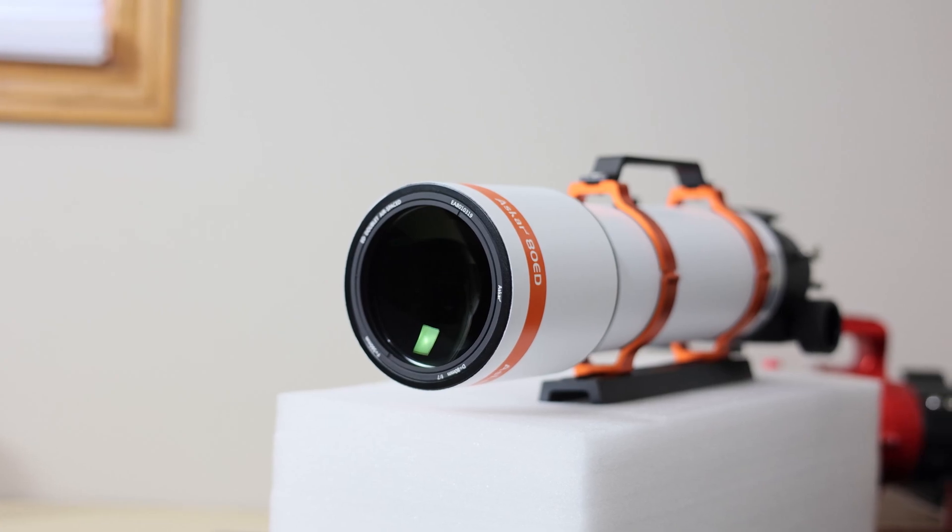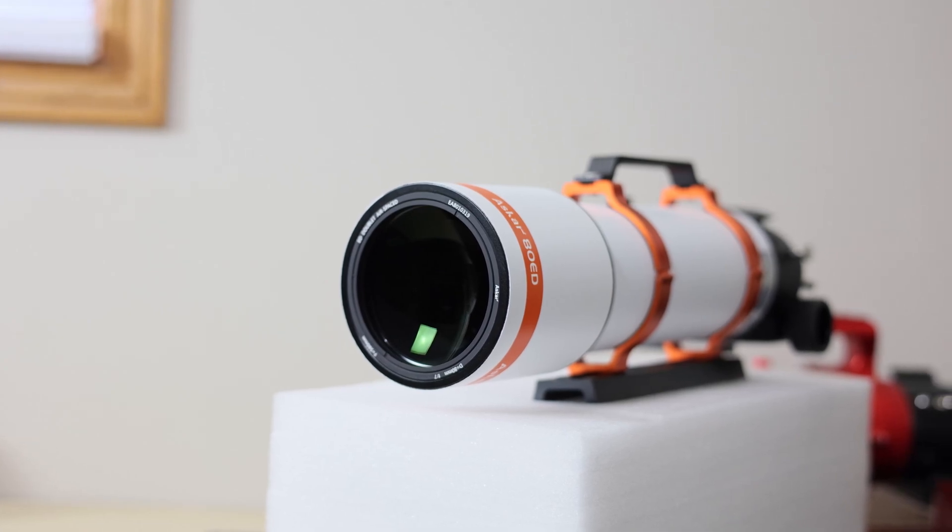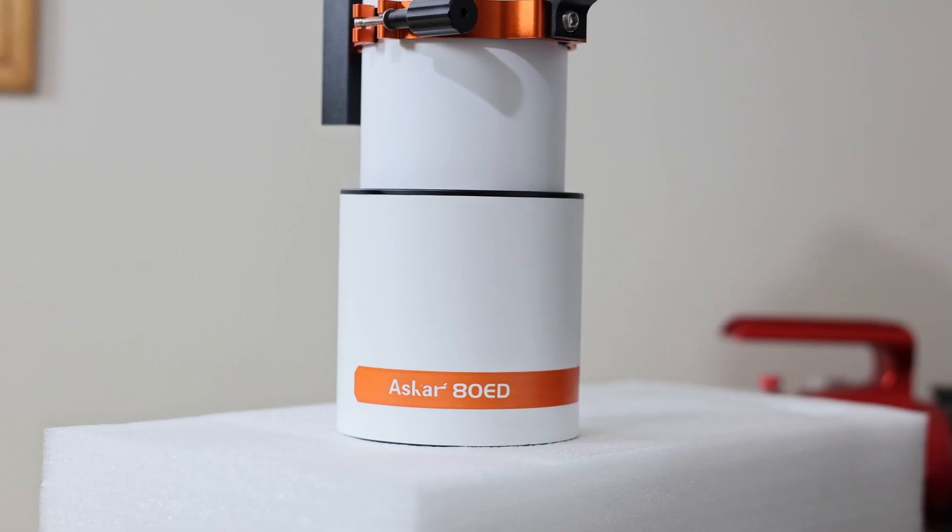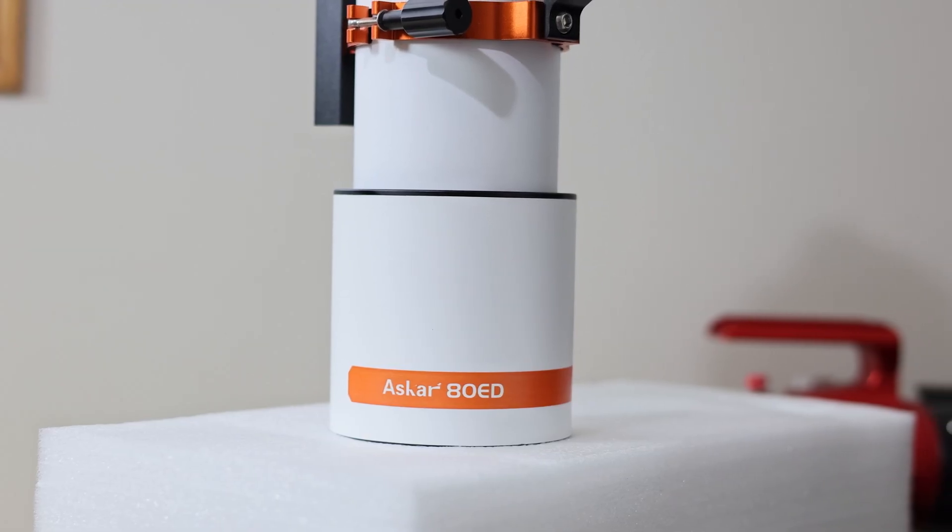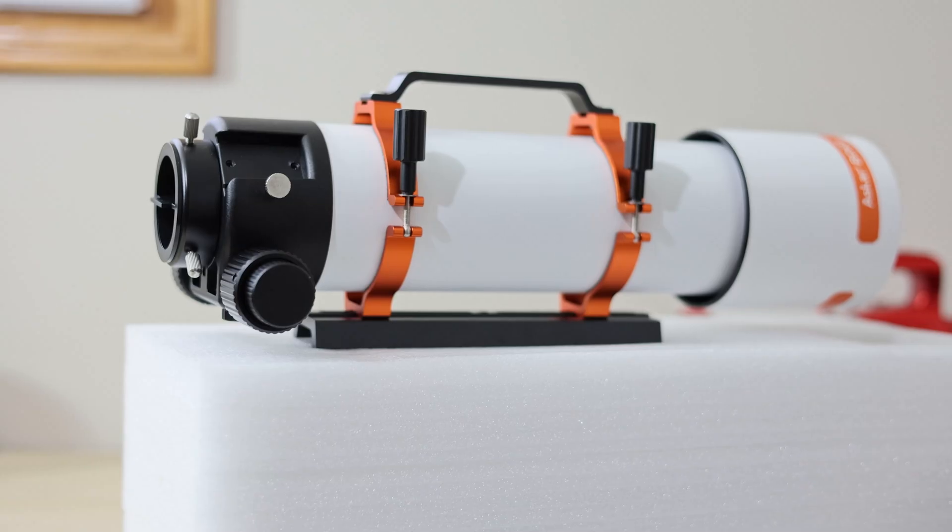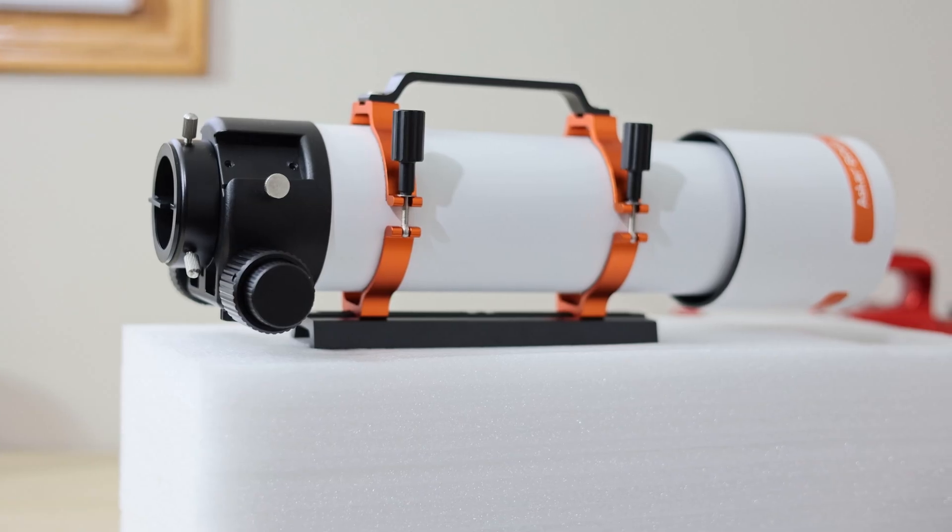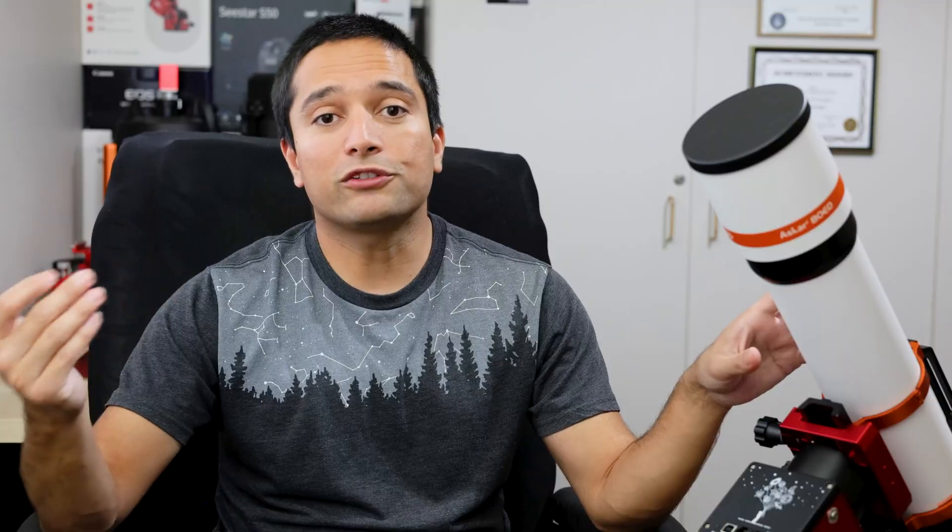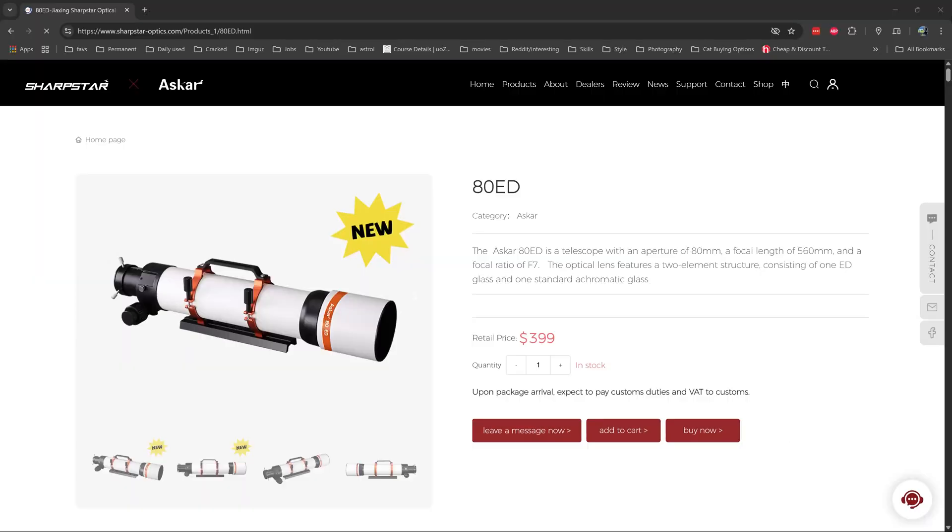The Askar ATED is part of Askar's budget lineup, so it doesn't have all the bells and whistles that the FRA series and the SQA series have, but it is also a lot cheaper than any of those telescopes.